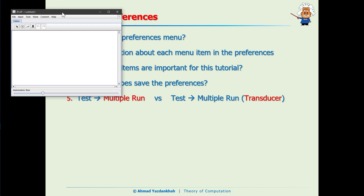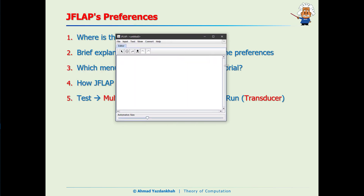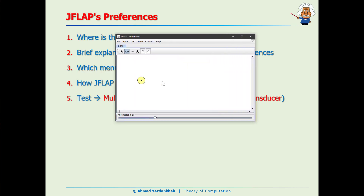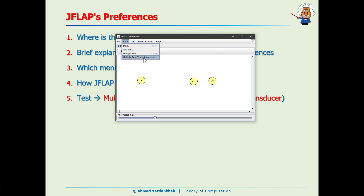The last question is about 'test multiple run' versus 'test multiple run transducer.' When you have your Turing machine design and want to test it, go to the Input menu — there are two options: 'multiple run' and 'multiple run transducer,' meaning the Turing machine can work in two different modes. We will be using the regular 'multiple run' for Turing machines in this tutorial.